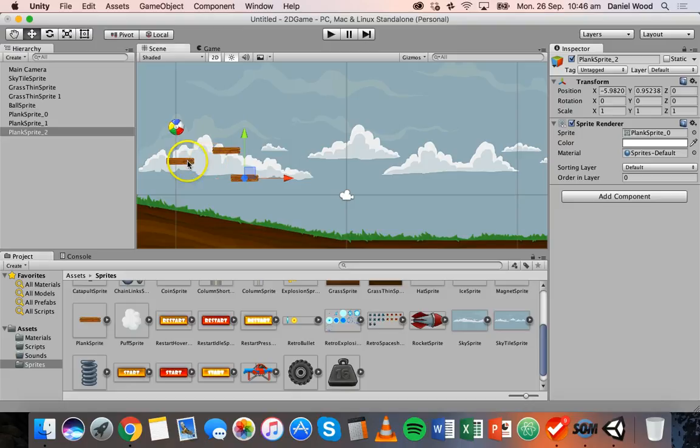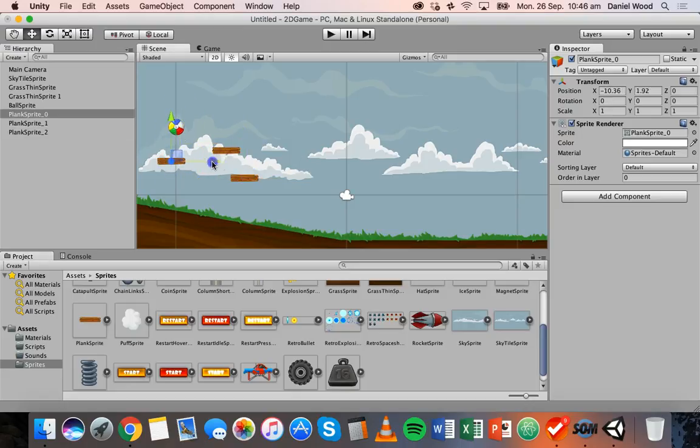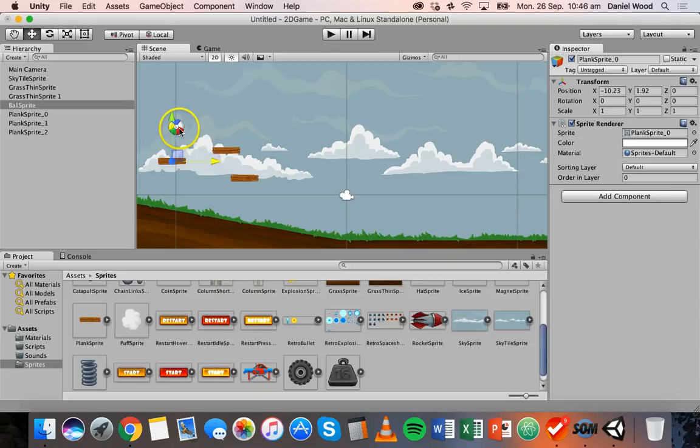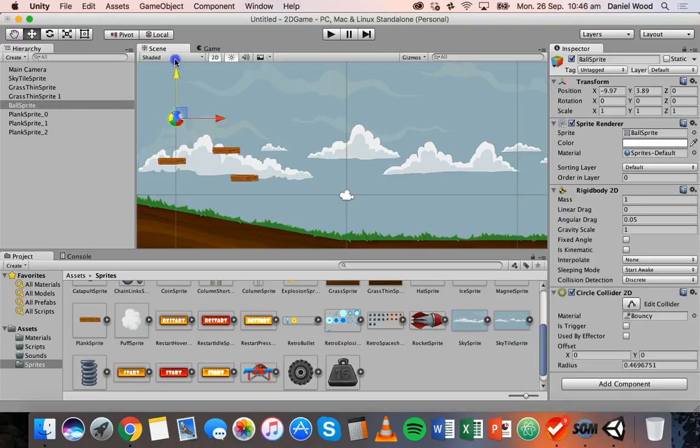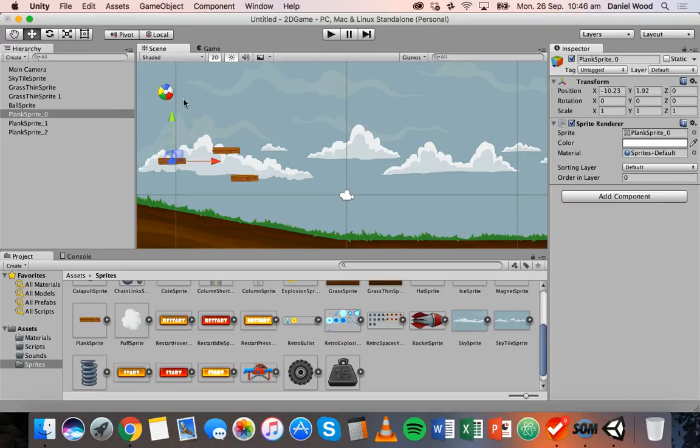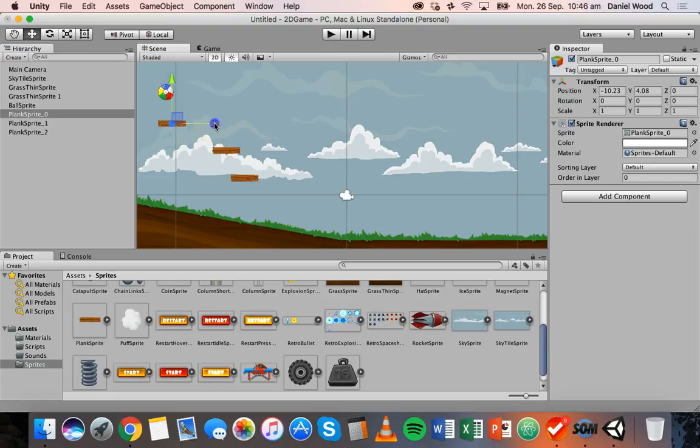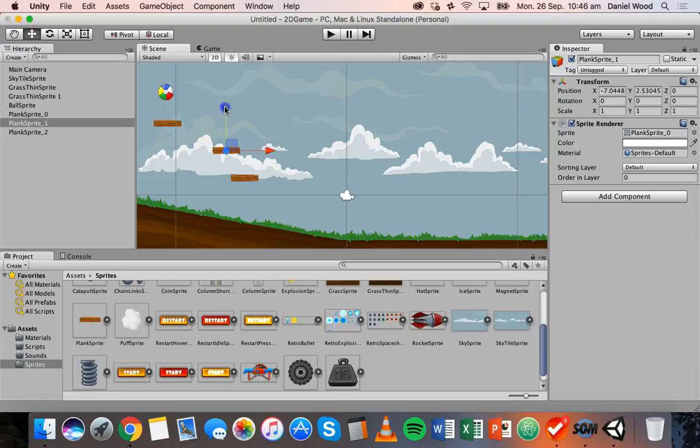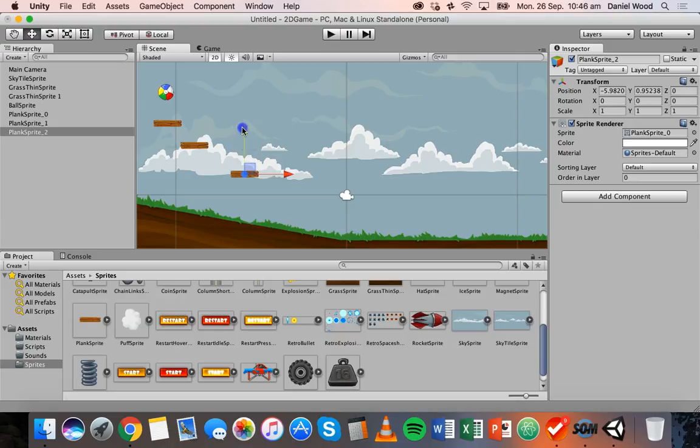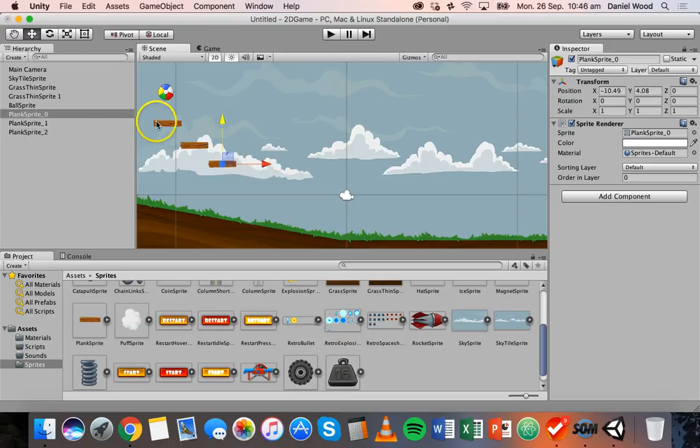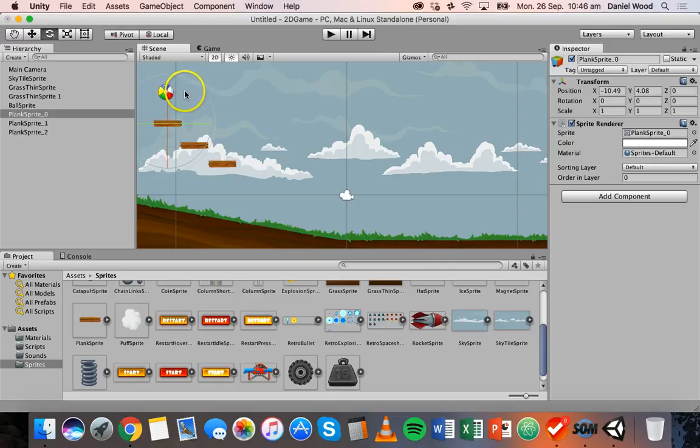What I'm going to do is just add some planks here and I'll move the ball up a bit. I basically want the ball to land on these planks and bounce off the planks and then onto the ground.